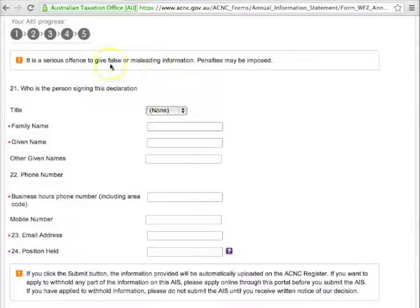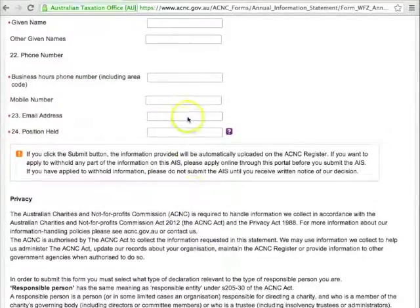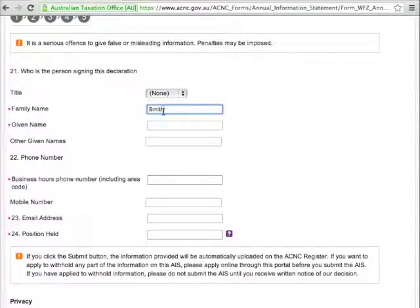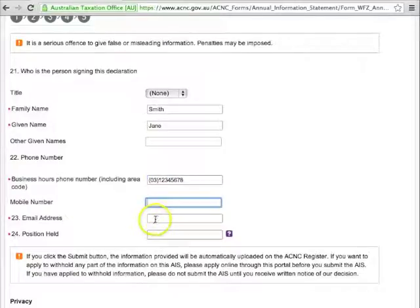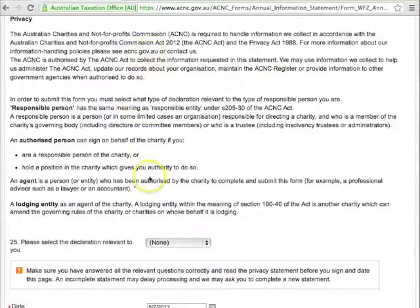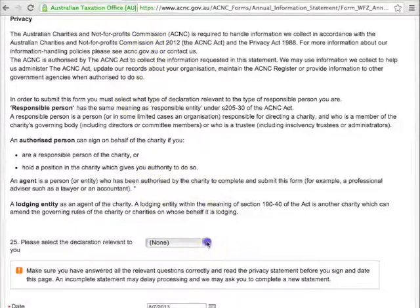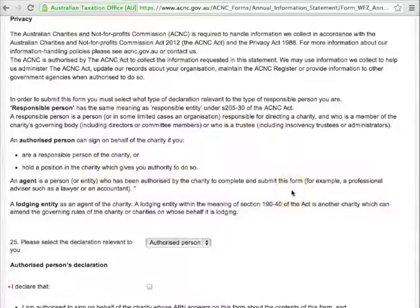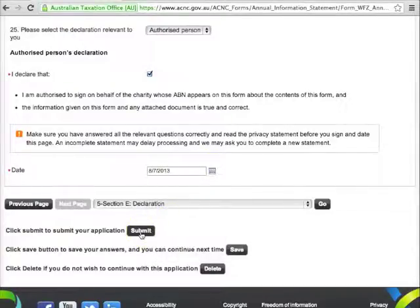Section E must be filled in by a person who can make the declaration that all the information provided is true and correct. Read the description of the types of declarations to make sure. If you're the person making the declaration, fill in your details and the position you hold in relation to the charity. After reading the guidance material, select which type of declaration you're signing. Don't forget to read the privacy information before you submit. When you're ready, tick the I Declare box, add the date, and choose Submit.